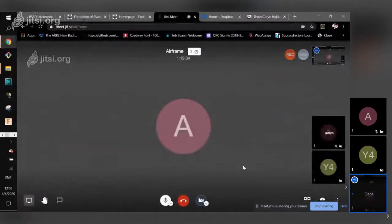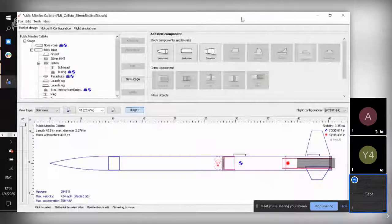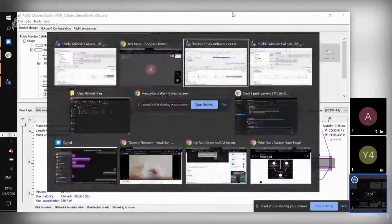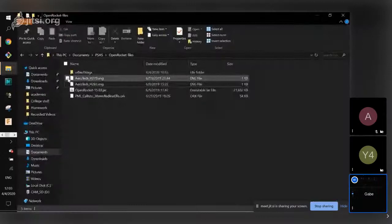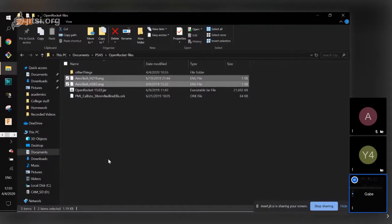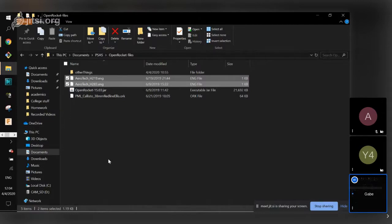I'll make sure that the files for the motors — these two Aerotech files — are in Slack under PSAS Rocket Certs. If any of you have questions about this recording, about any of the files, or about how to use Open Rocket, just send me a message and I can help you figure it out.